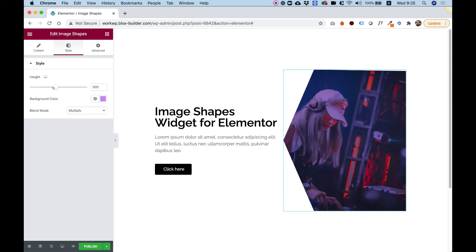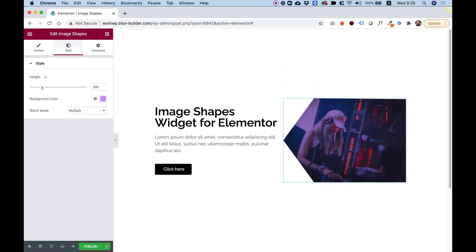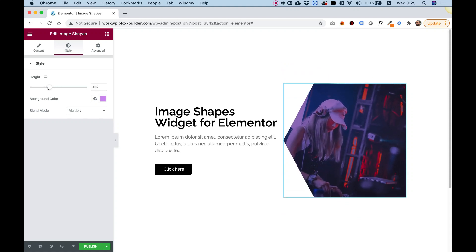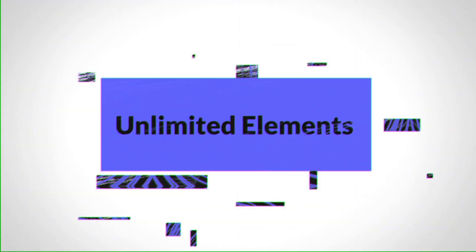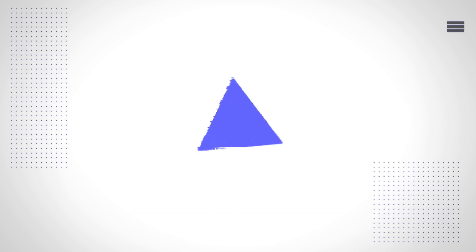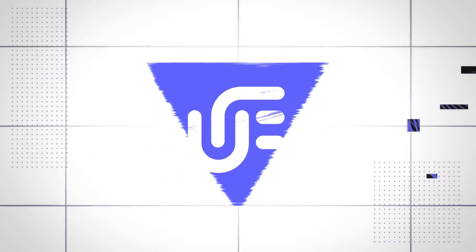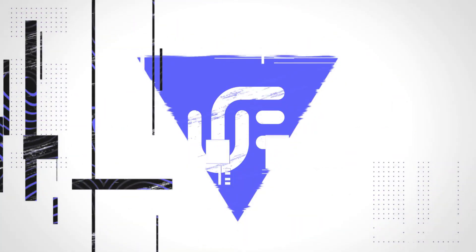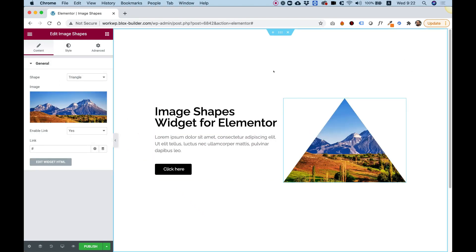This is an overview of the Image Shapes widget by Unlimited Elements. Let's get started. To get started, drag the Image Shapes widget into your Elementor column.